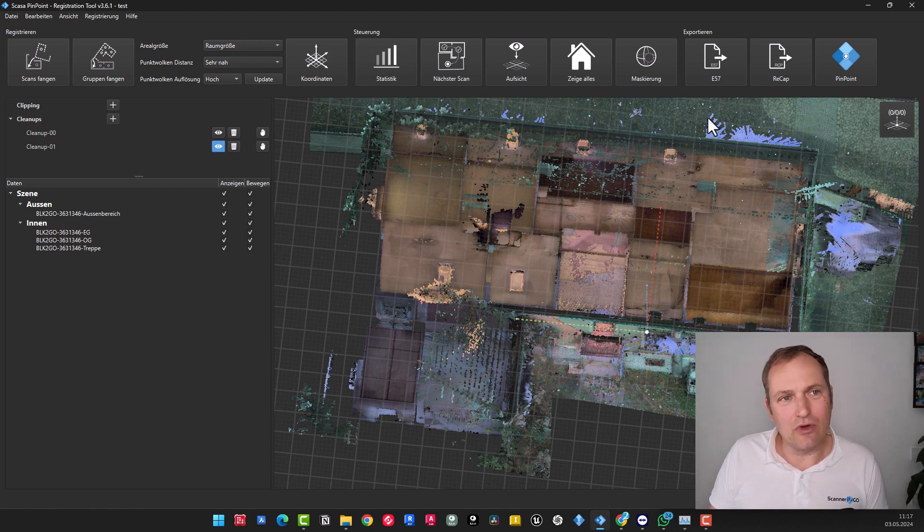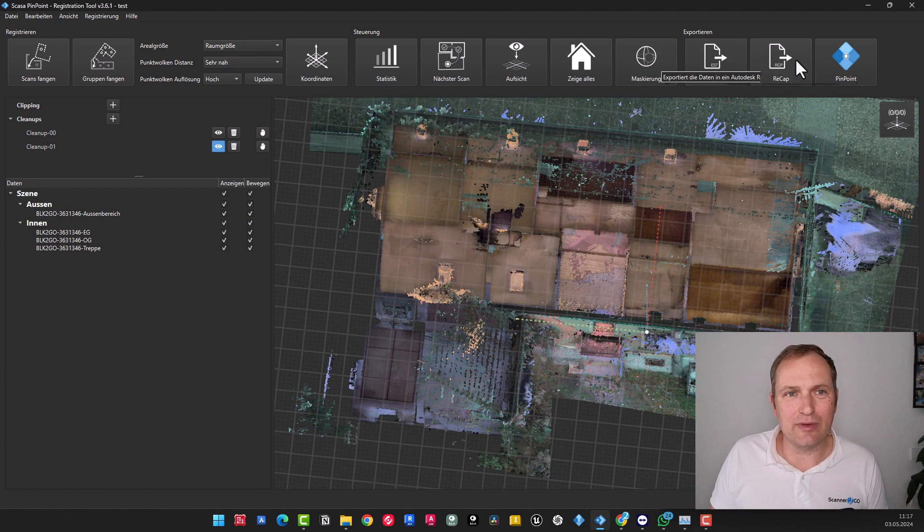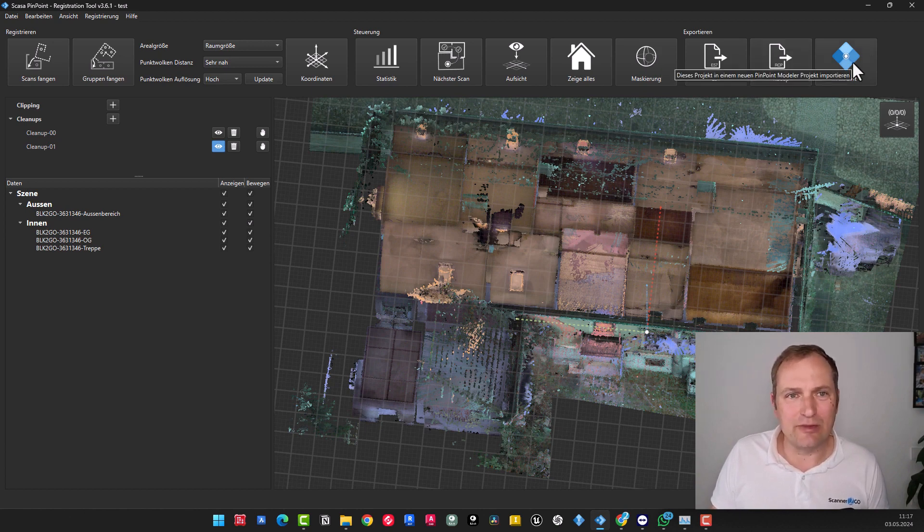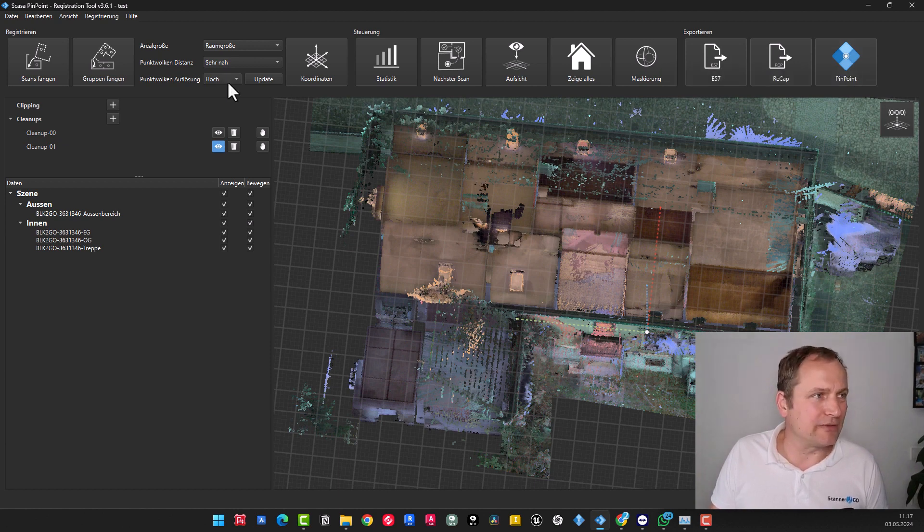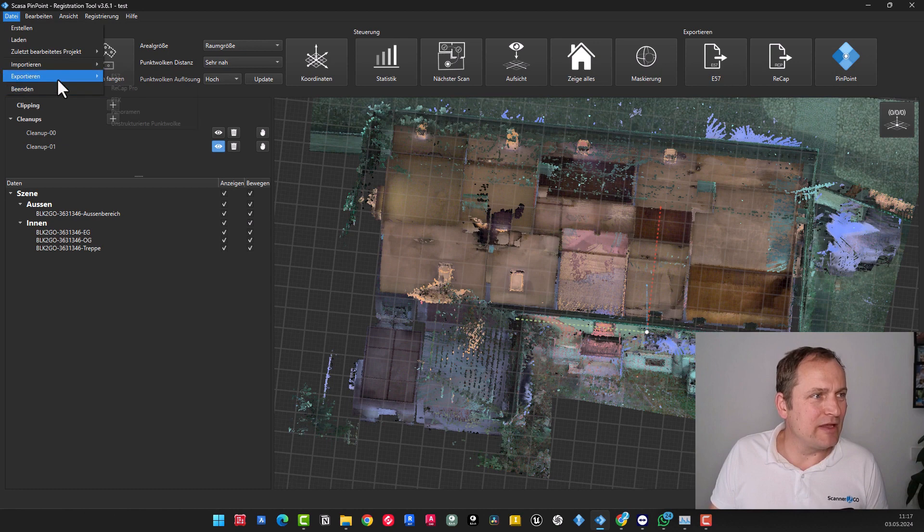And then we actually move on to the output. This means we can work with E57 here, provide Recap for all Autodesk users, and of course, switch to the Pinpoint model to, for example, model the data.